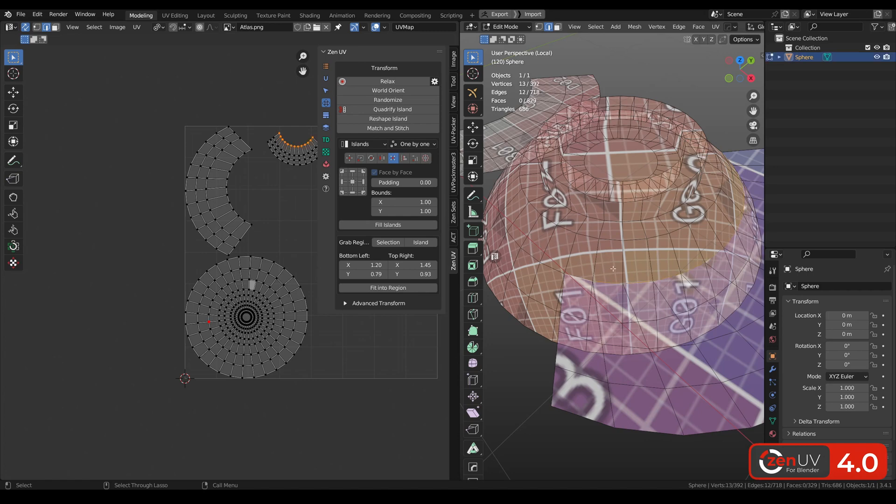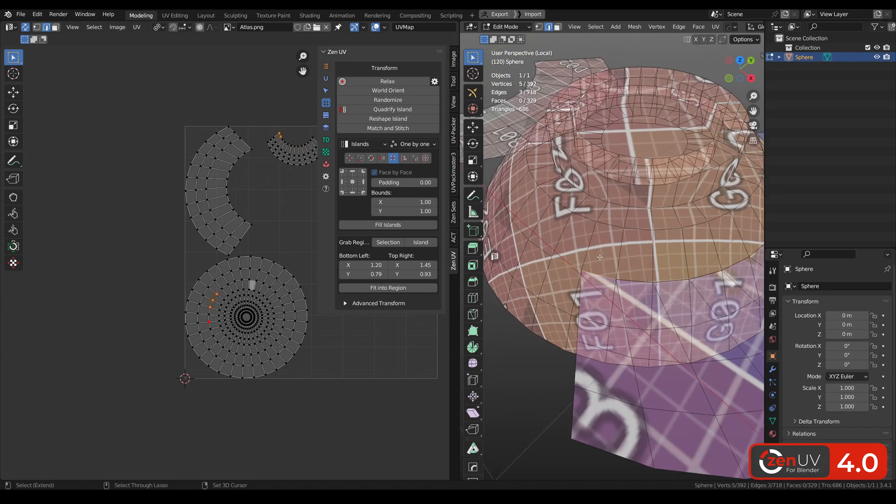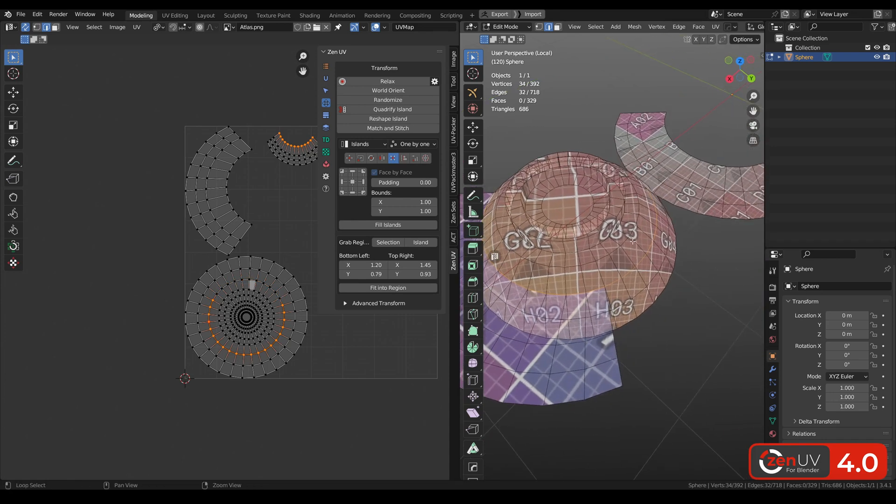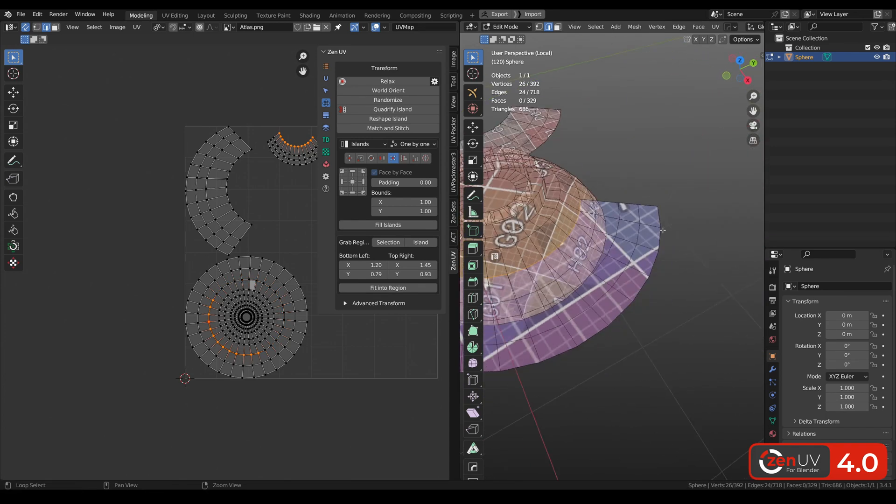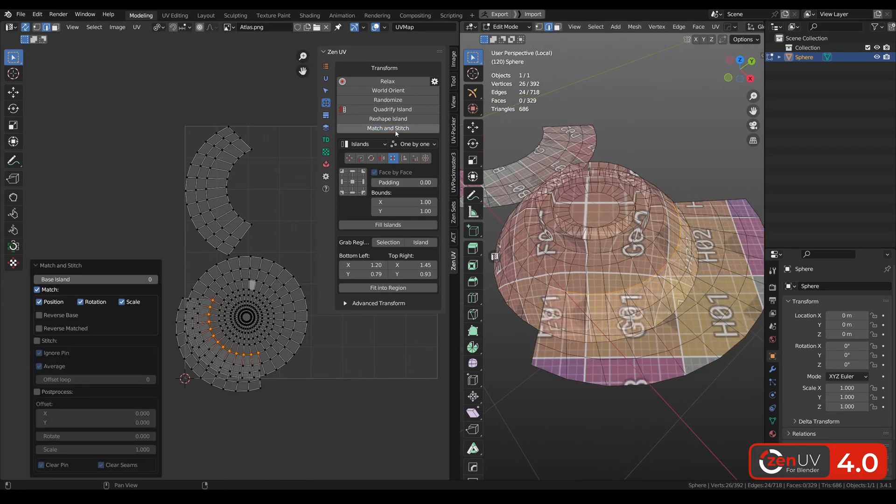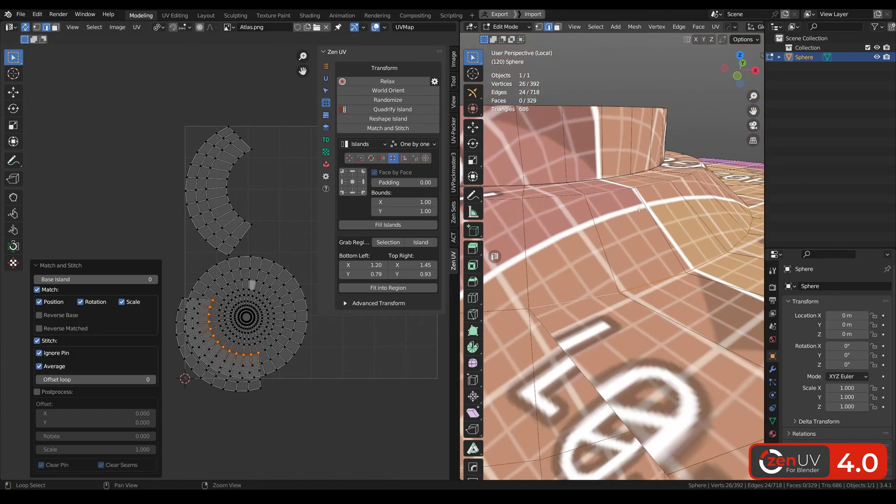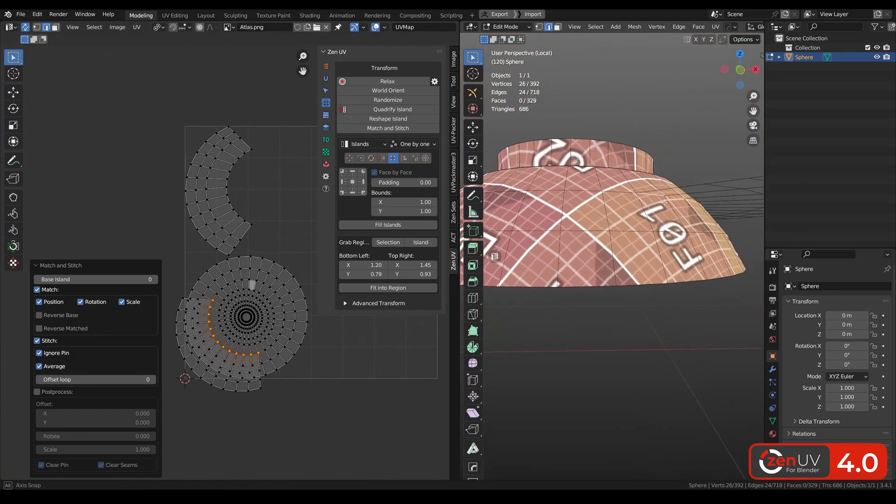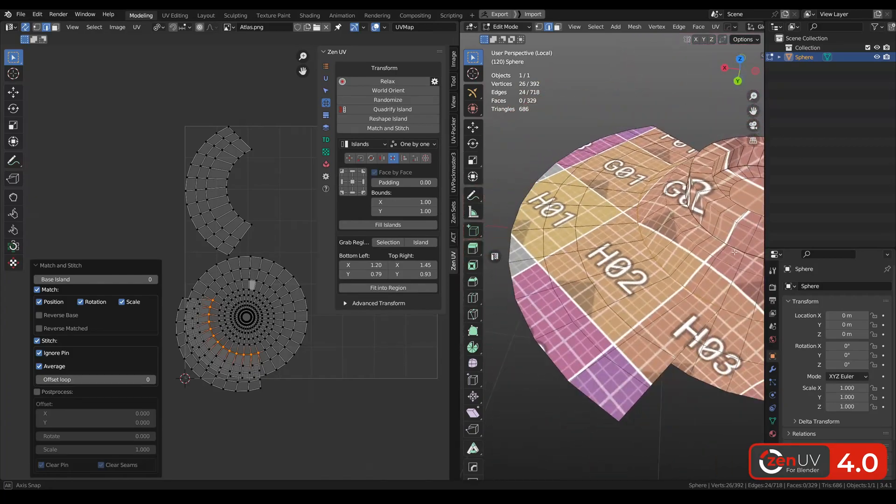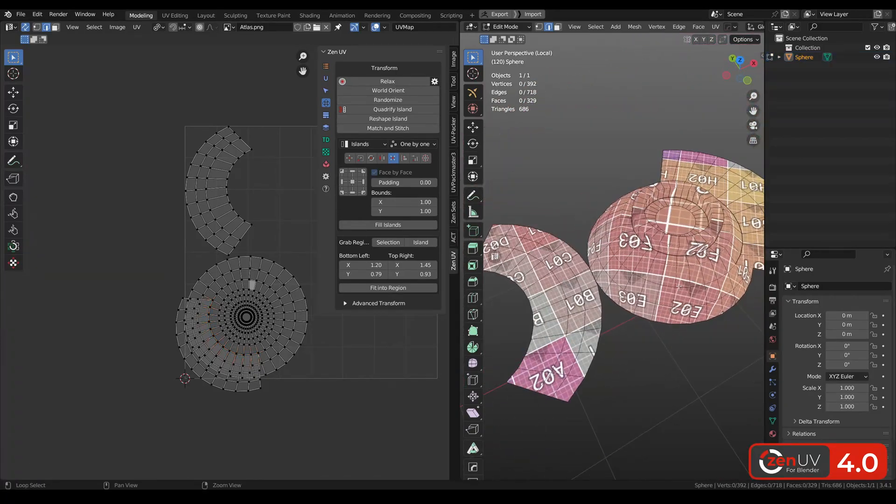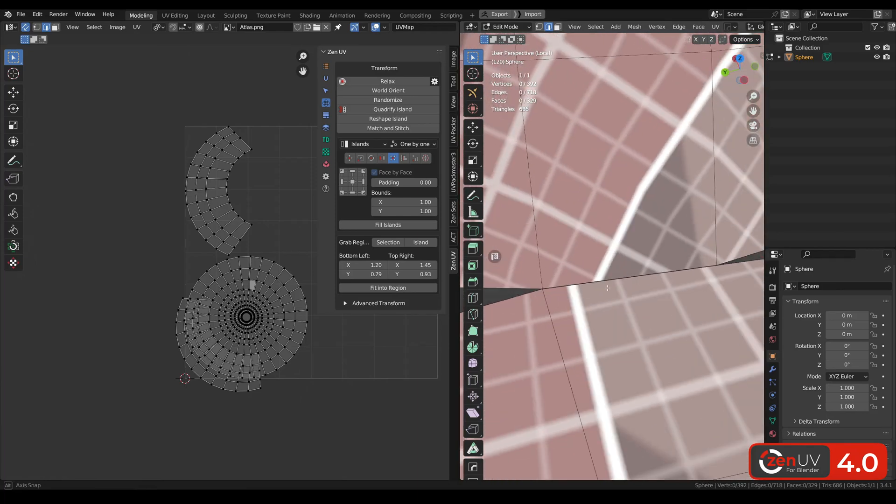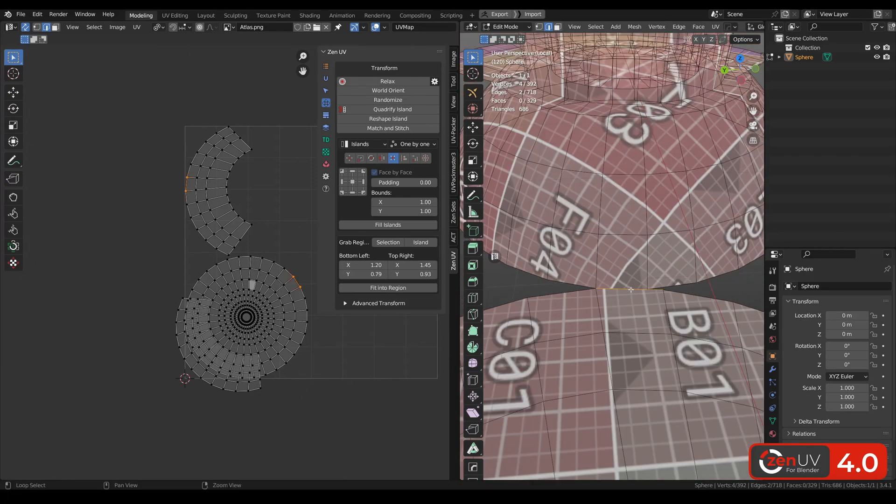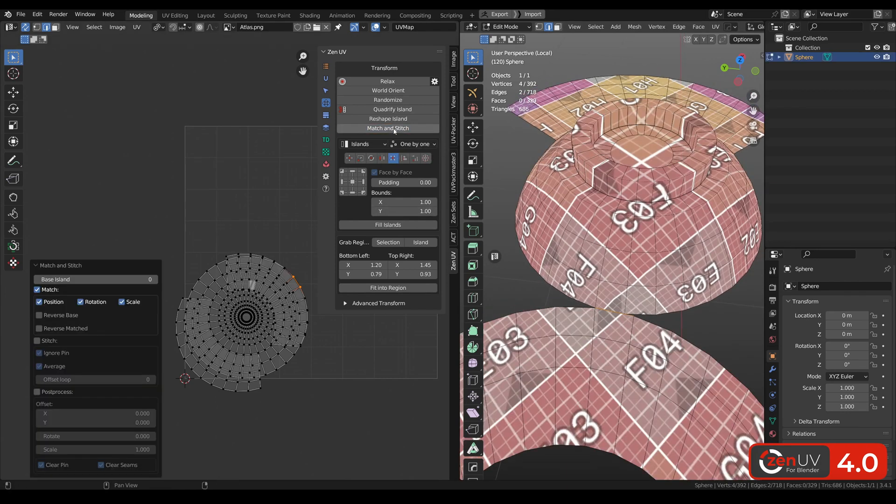In the same way we can stitch other islands. And one more example when we don't have any common edges at all. Select these two edges.